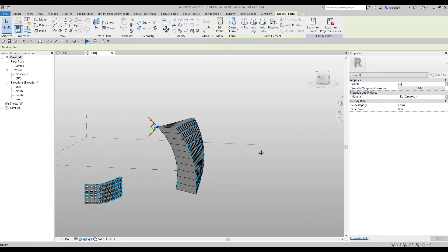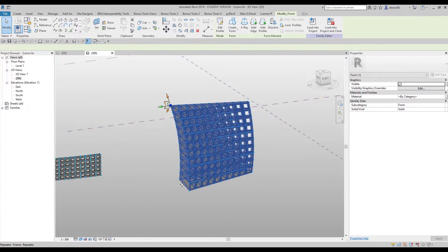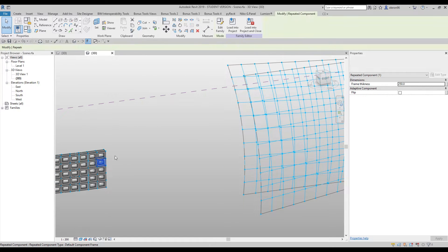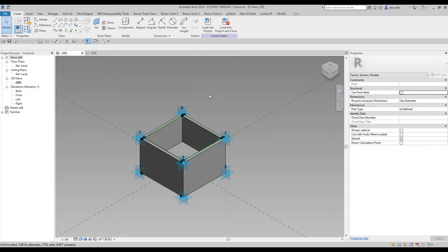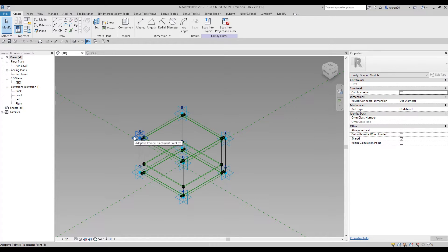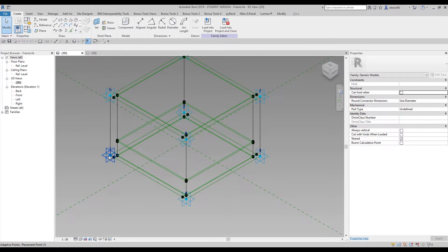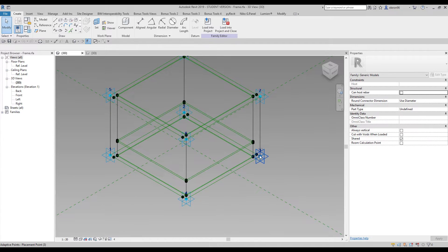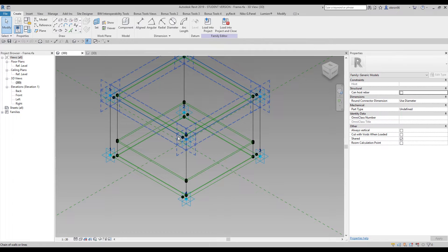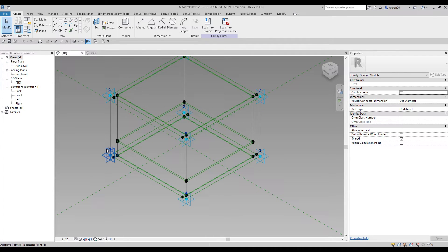Before we start from zero, let me show you how the adaptive family works. This is one adaptive family — I'll delete everything else and use this one to demonstrate. As you can see, we have eight points here — eight adaptive points. That's why this geometry is called the adaptive family, because we use adaptive points. Adaptive points are the points where your geometry will be located. Each dot has a number: one, two, three, four, five, six, seven, eight. If you had 21 dots, you would go all the way to 21.